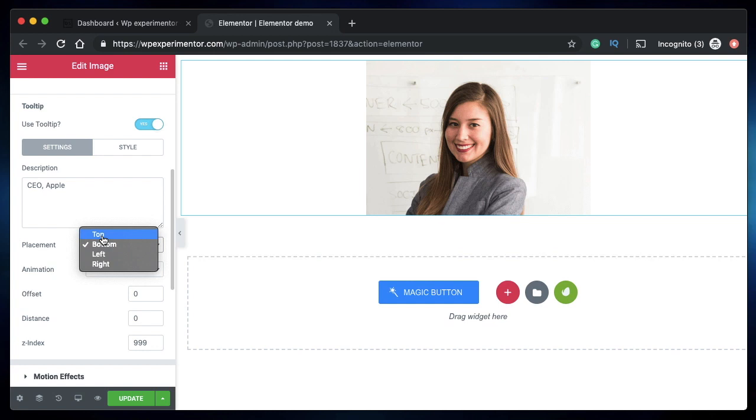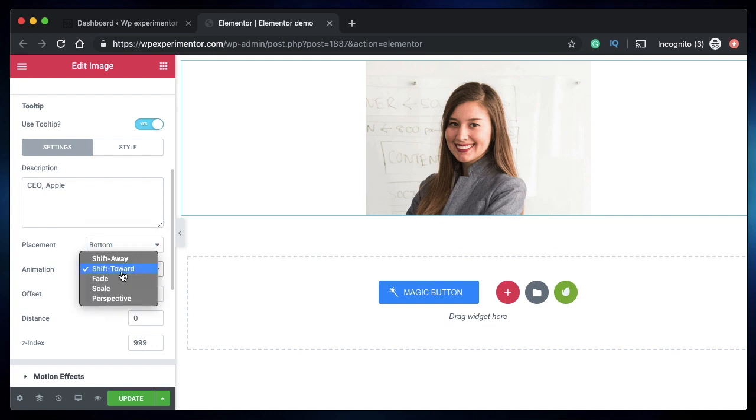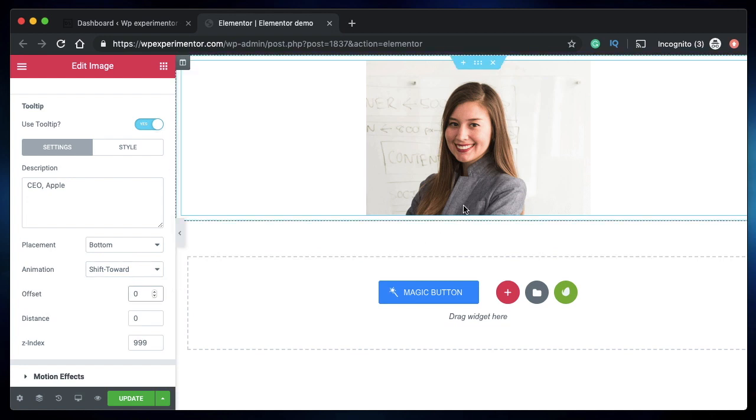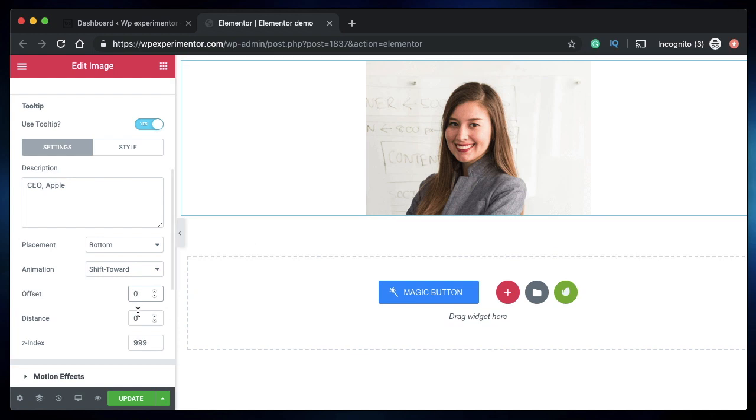You can pick an animation for the tooltip. Offset is the horizontal distance from which the tooltip will be positioned from the image, and distance is the vertical distance or vertical length along which the tooltip will be displaced. I'll show this in a bit.